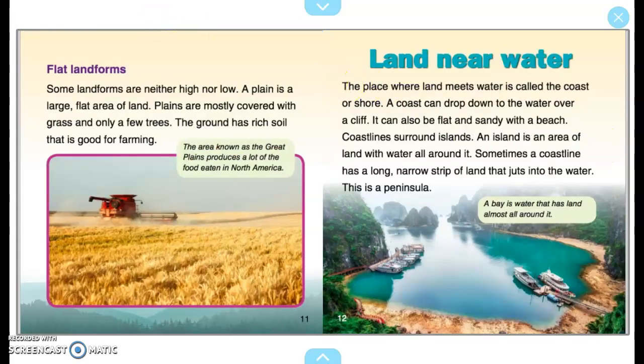Flat Landforms. Some landforms are neither high nor low. A plain is a large flat area of land. Plains are mostly covered with grass and only a few trees. The ground has rich soil that is good for farming. The area known as the Great Plains produces a lot of the food eaten in North America.